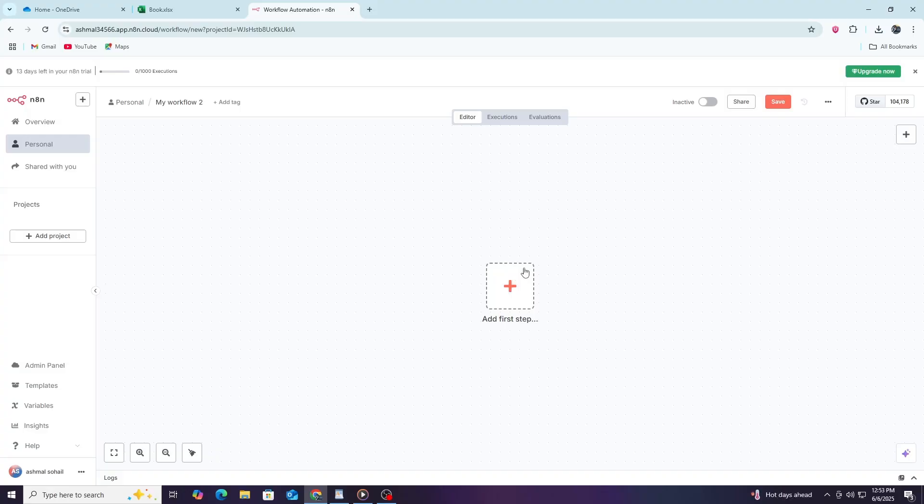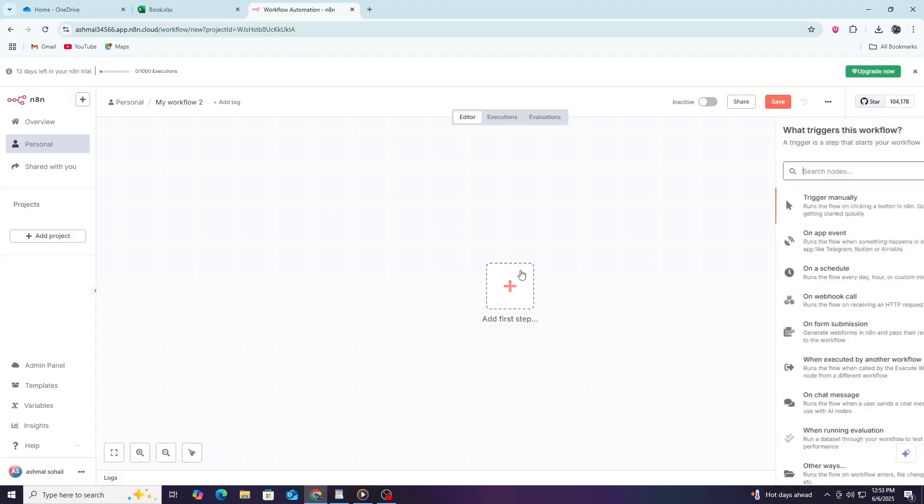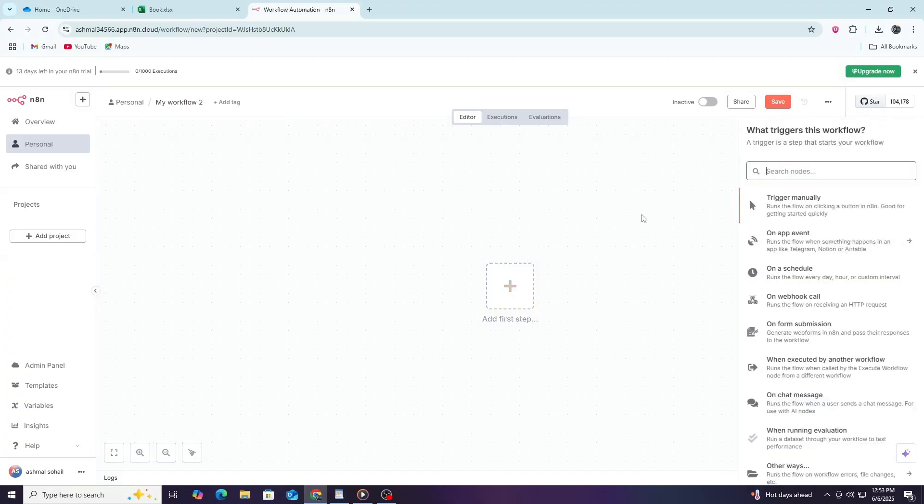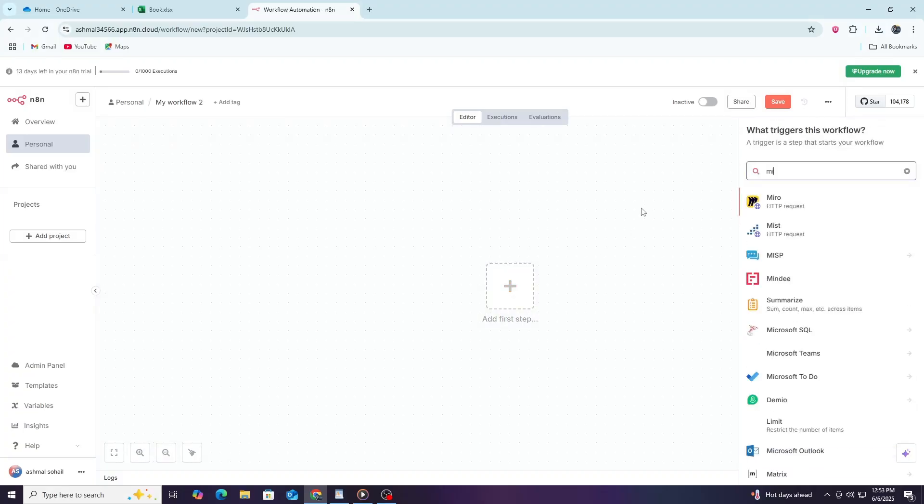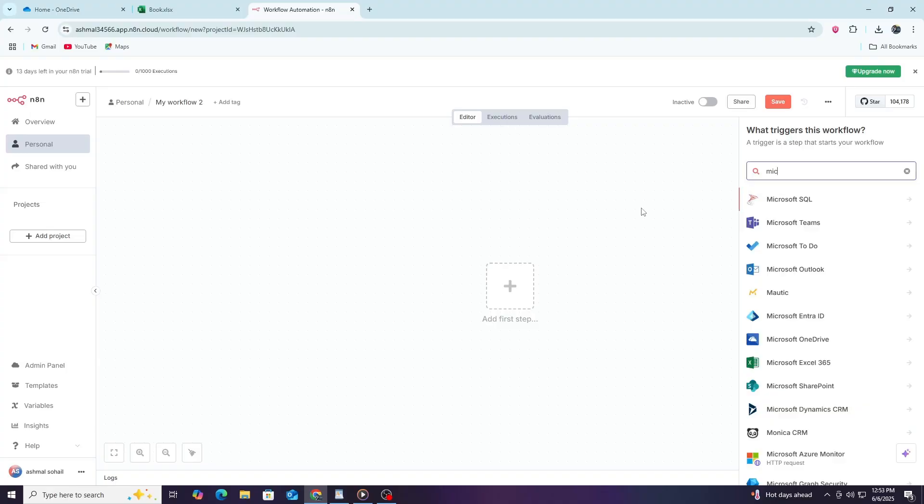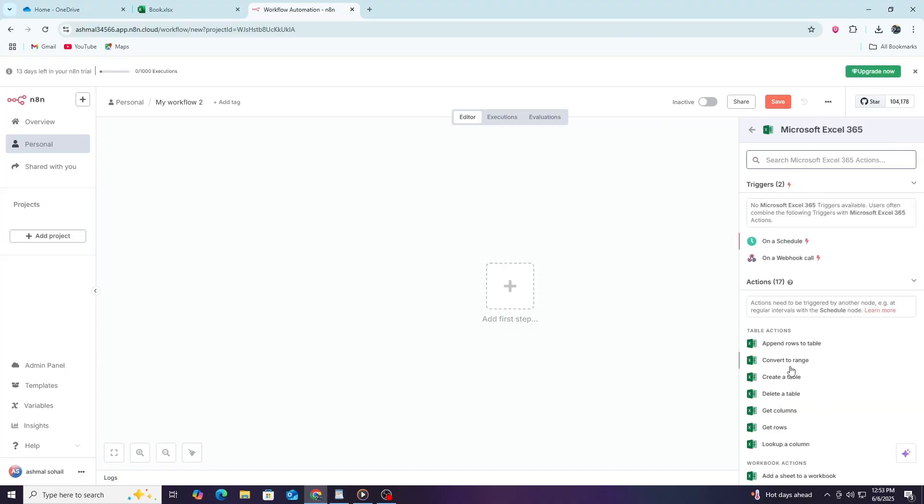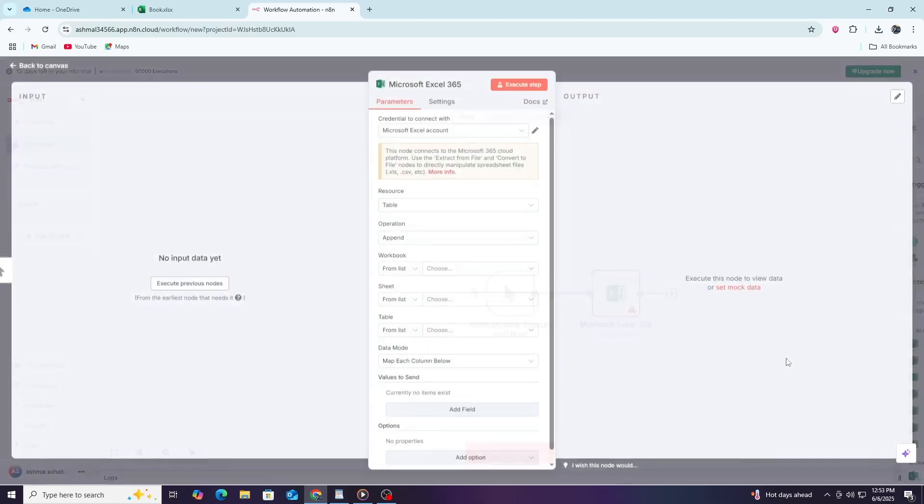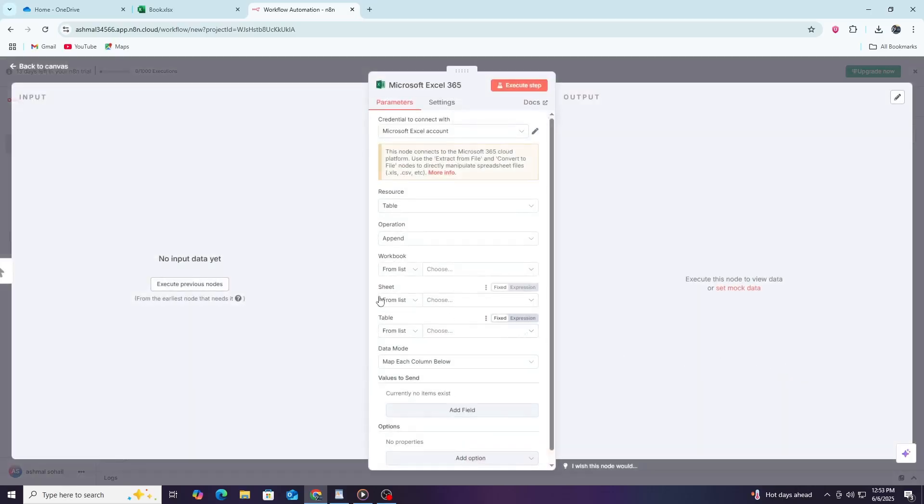After that, you will add a node that connects to Microsoft services. Click the plus icon to add a node and search for Microsoft Excel or Microsoft OneDrive or Microsoft SharePoint. These nodes are designed to interact with Excel files through Microsoft's cloud platform.